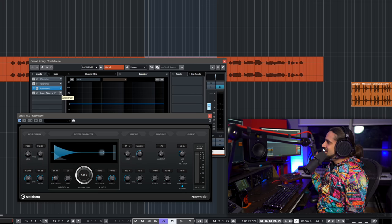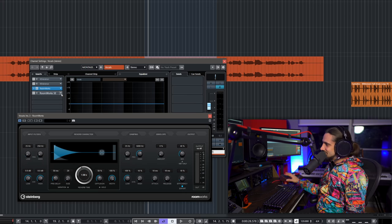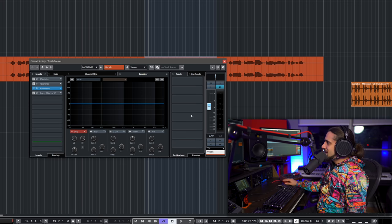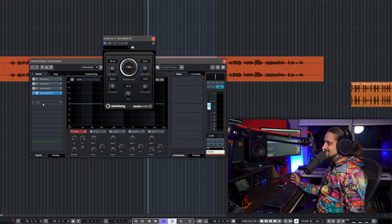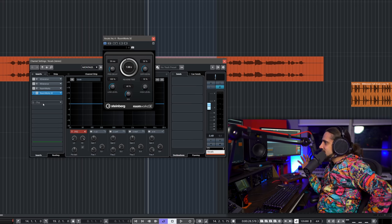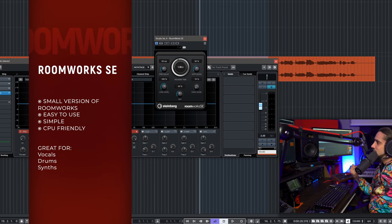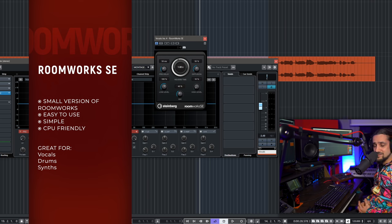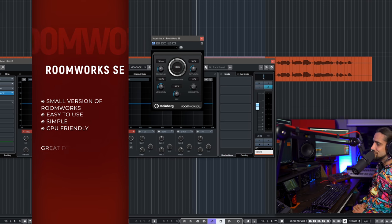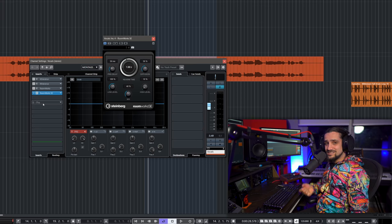The next reverb, a real unsung hero in my opinion, is RoomWorks. It's been there for a while and many people forget about it. It's a powerhouse — a sound design tool. I use it for vocals, drums, gated reverbs, and big rooms. It even has an envelope. And then there's RoomWorks SE, the simplest reverb in Cubase — it can sound really lo-fi.